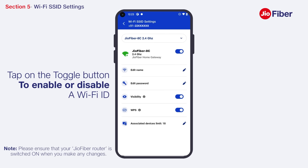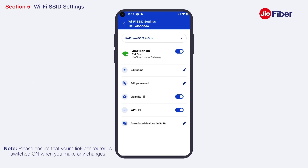The toggle button will enable and disable the Wi-Fi ID. Once disabled, all devices connected earlier to this Wi-Fi ID will no longer be able to access the internet, and you will not be able to search this Wi-Fi network from any device.